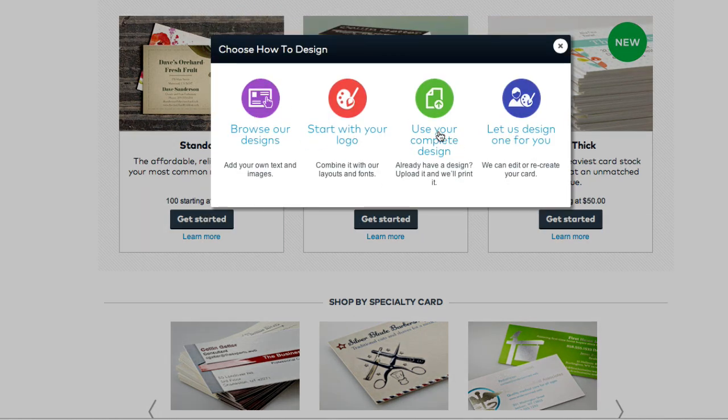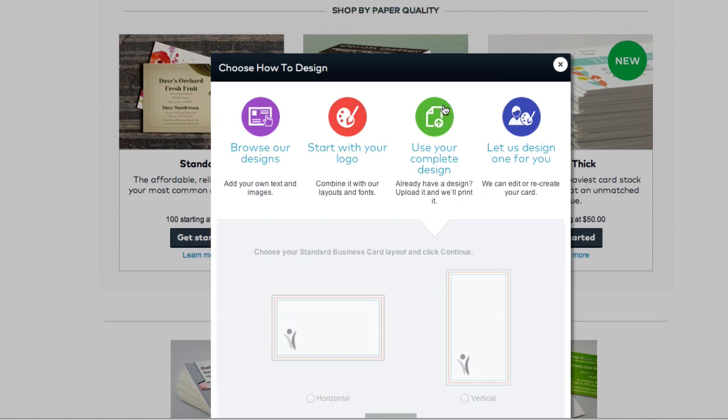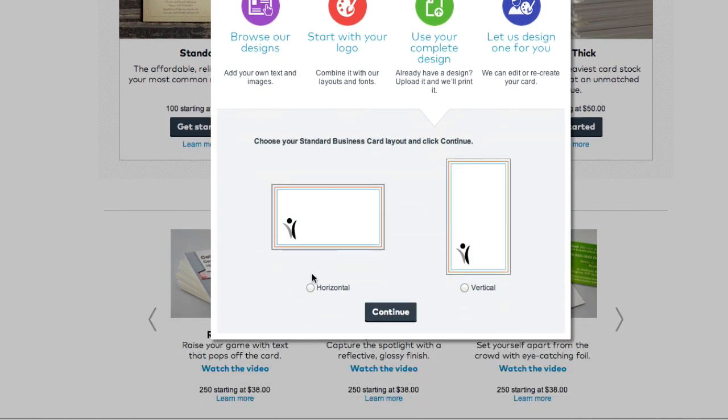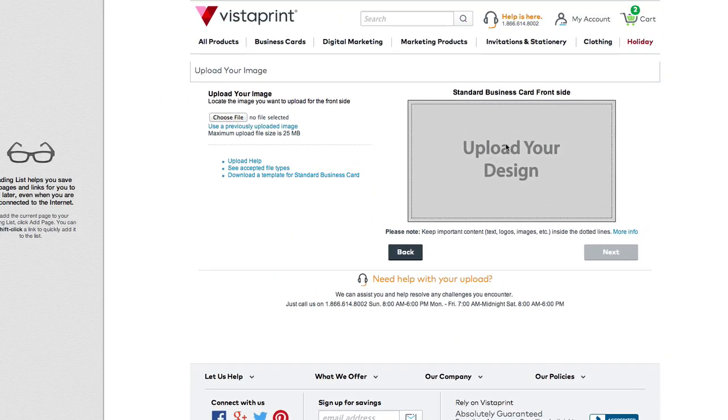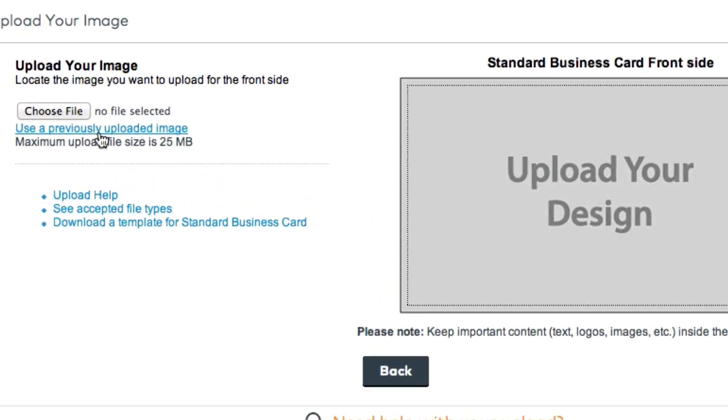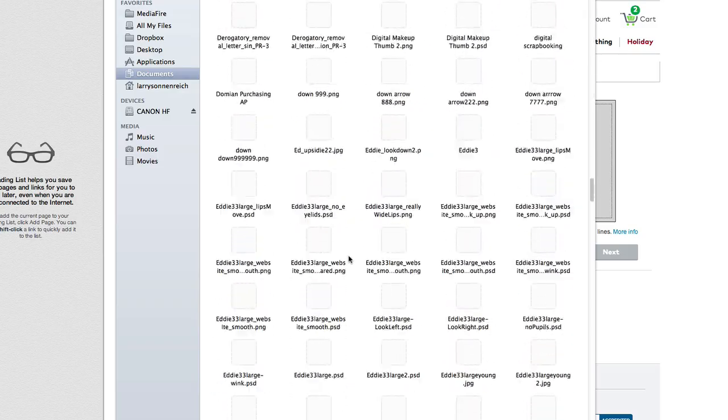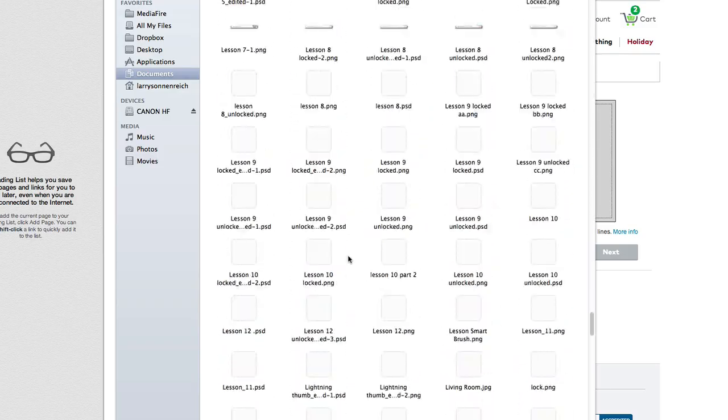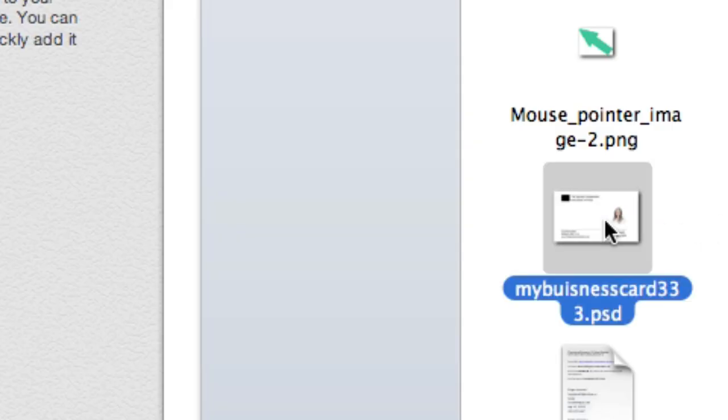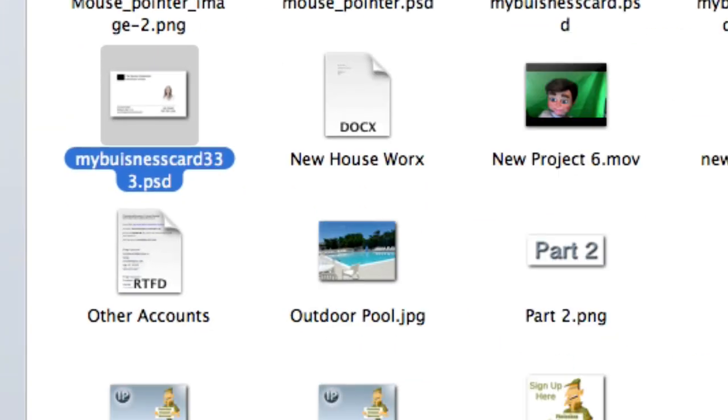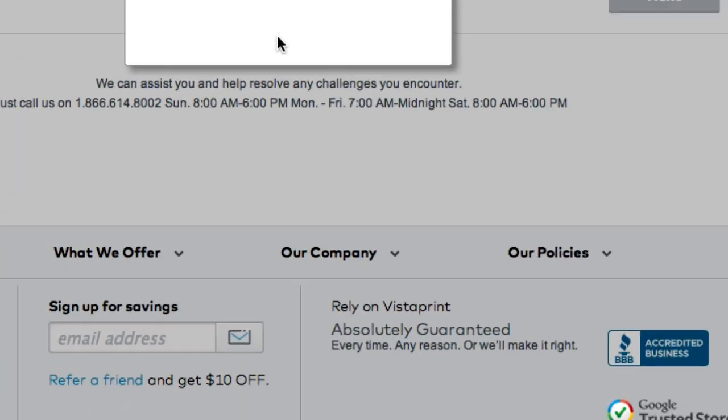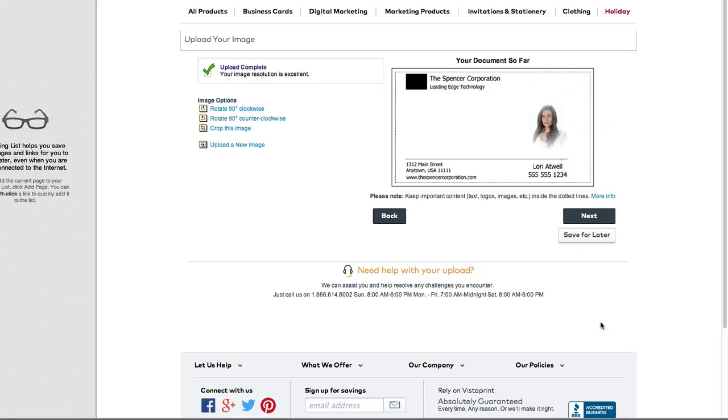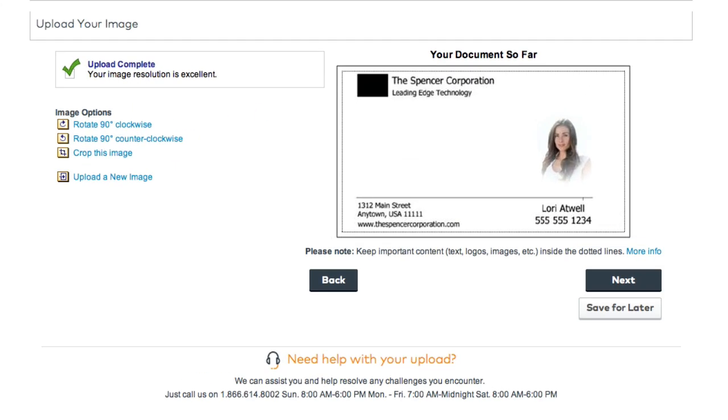Now we're just going to click on use your complete design because we're using our design, and then I'm going to click on horizontal and continue. Now we're going to click on choose file. All we got to do now is find your file and there it is right there, my business card 333. Select choose and boom, look at that.